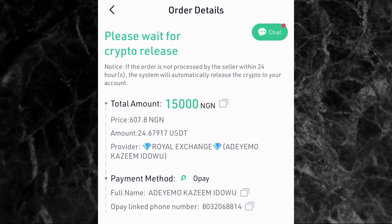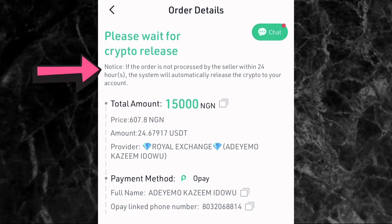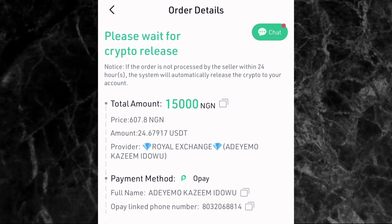We are now waiting for the seller to release the crypto. If you notice, the screen says: 'If the order is not processed by the seller within 24 hours, the system will automatically release the crypto to your account.' So your money is safe — you don't need to worry even if the person doesn't reply. After 24 hours, if the order is not completed, the crypto will automatically be sent to your KuCoin account.